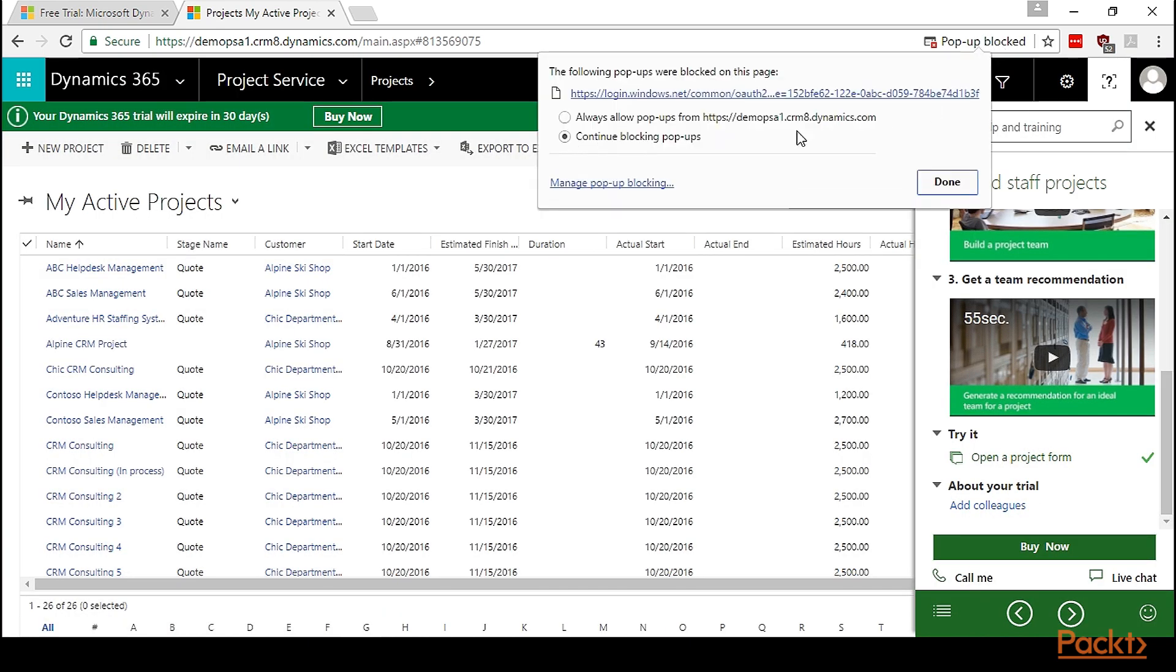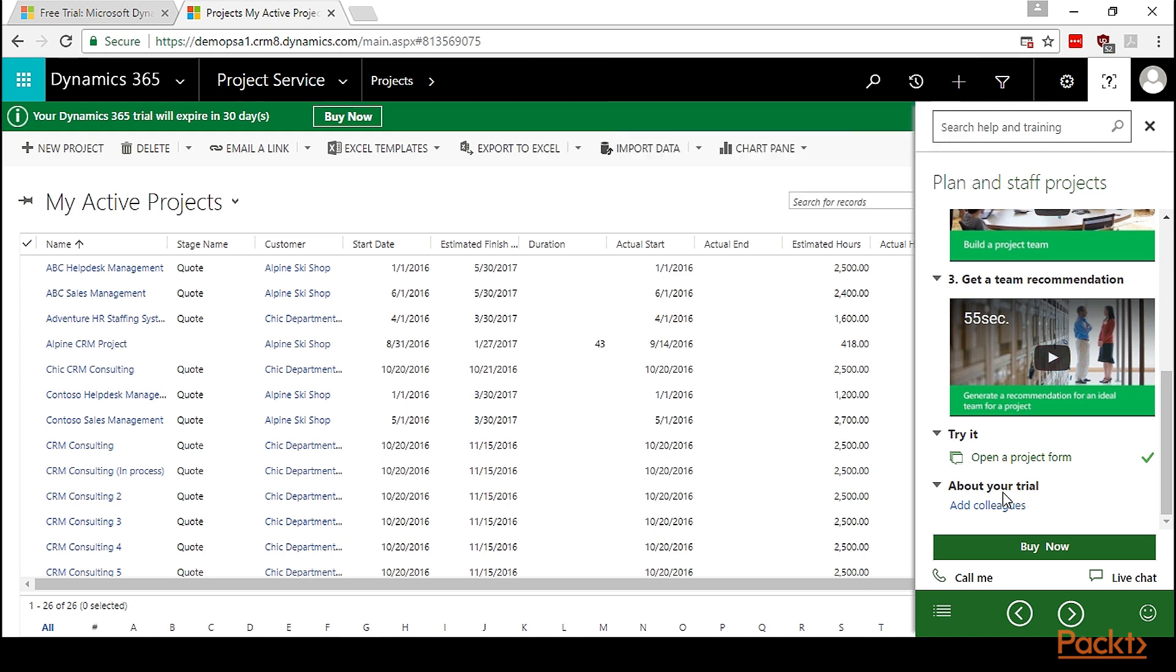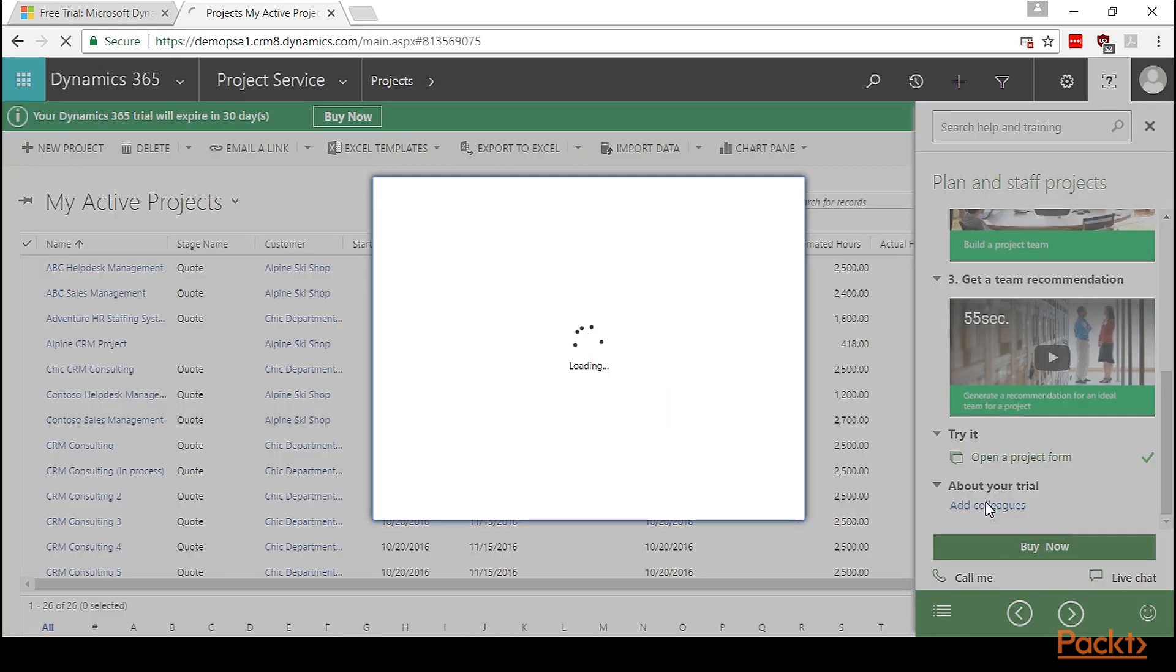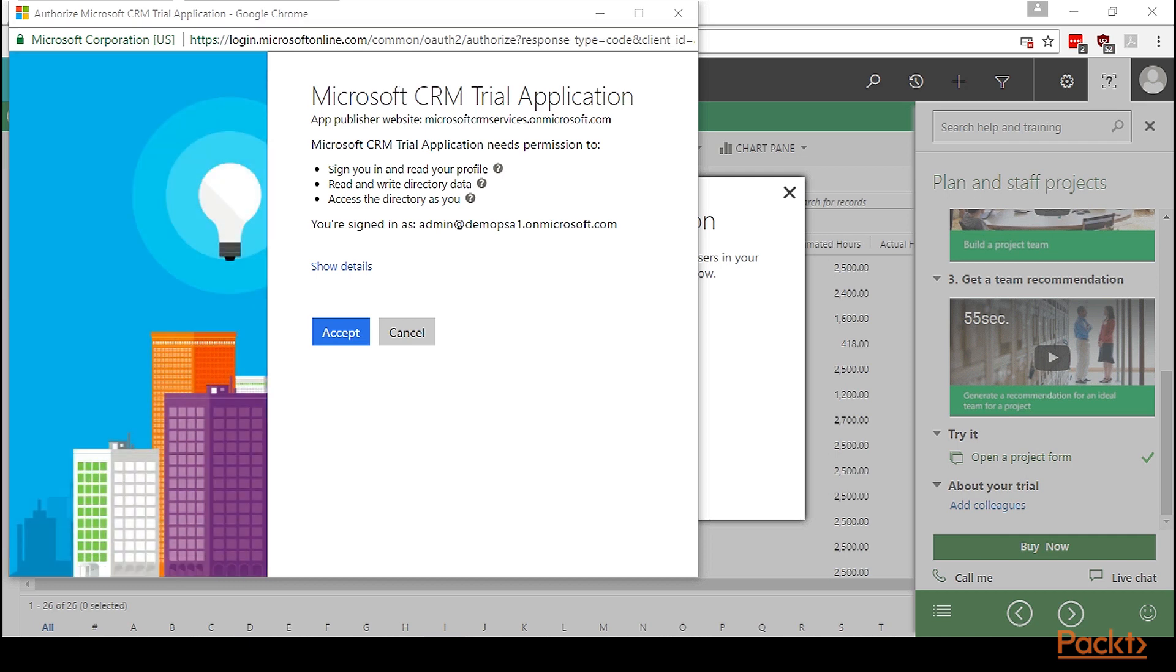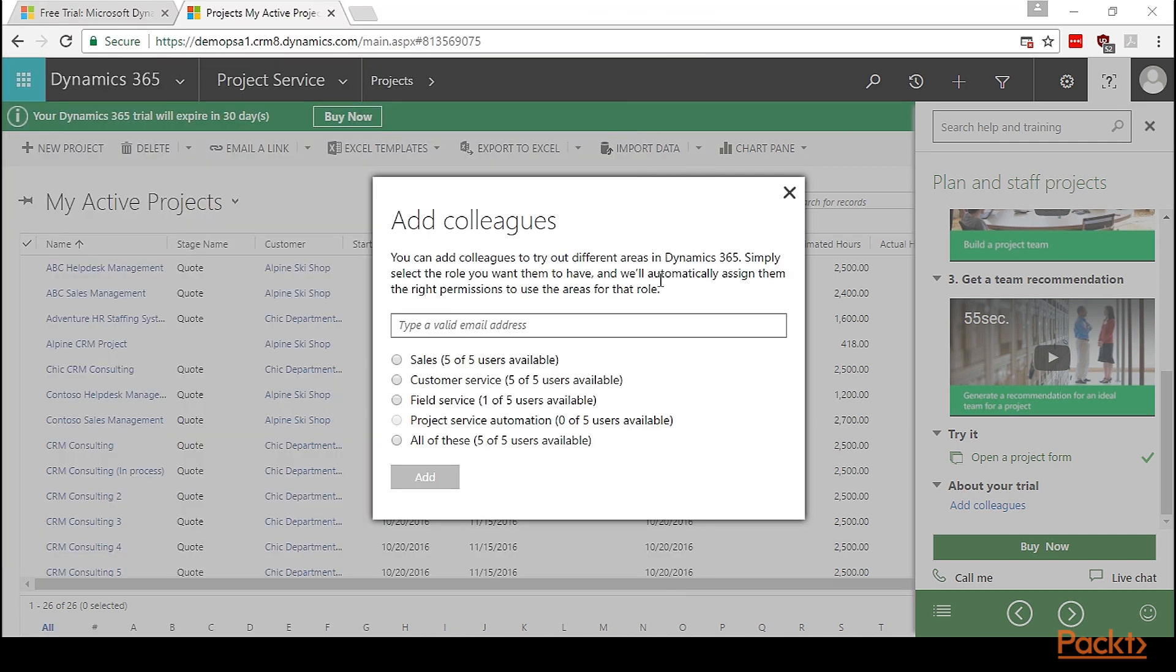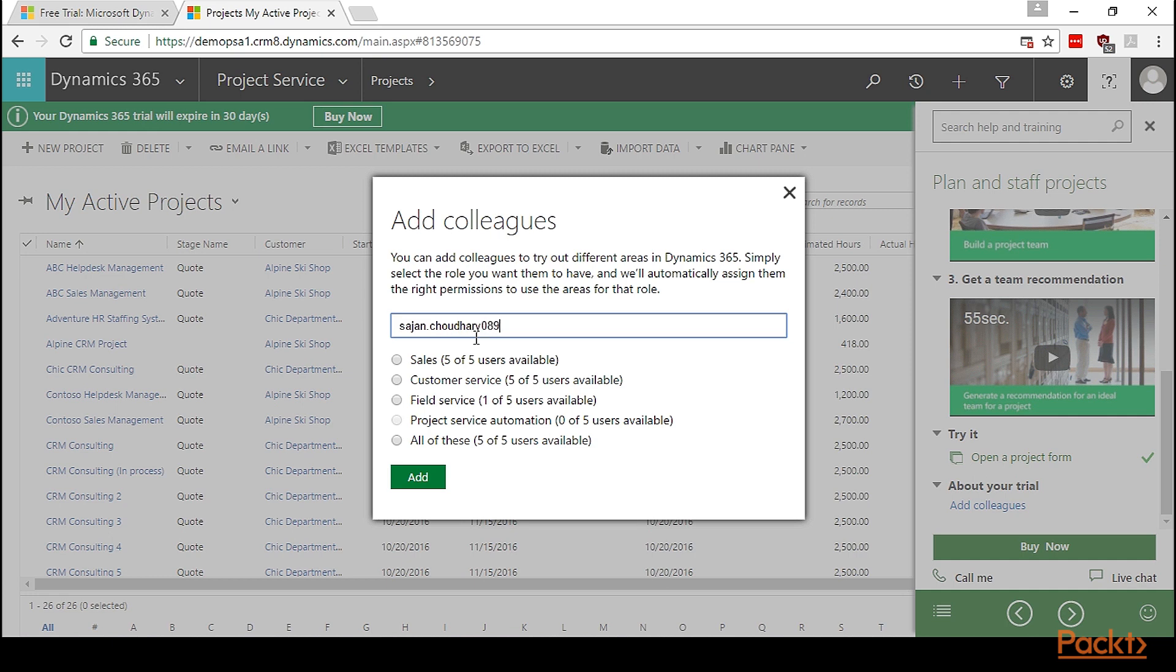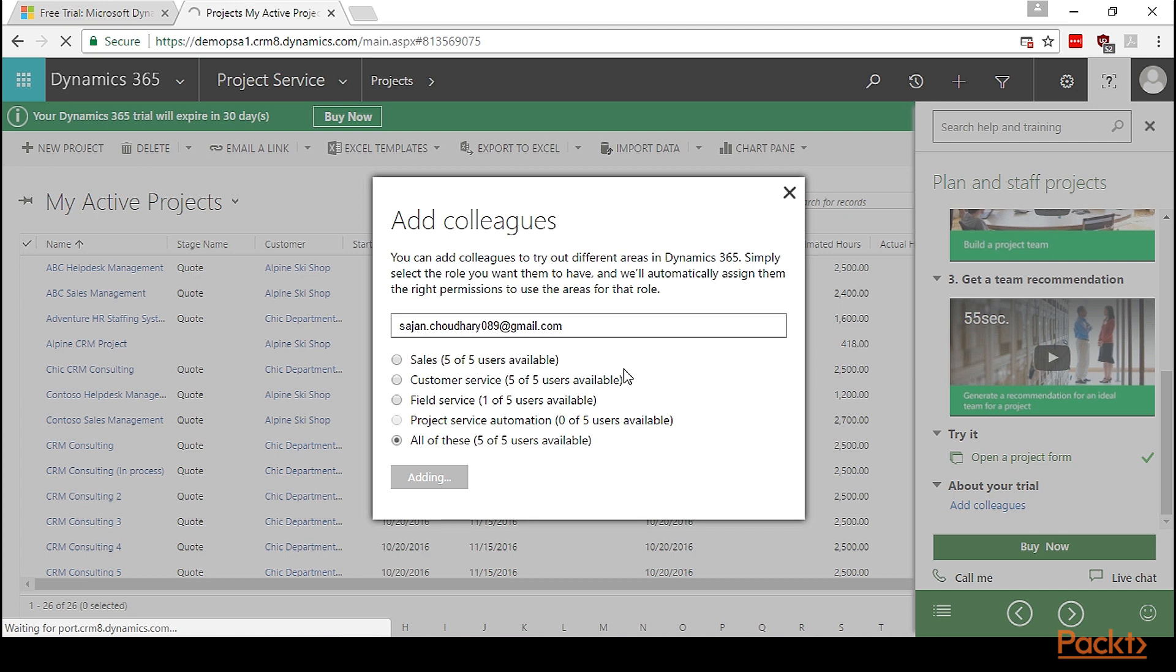Let's disable the pop-up blocker. Let's try to add different colleagues so that they can try out the solution. Please make sure the pop-up blocker is turned off in the browser for Microsoft Dynamics 365. Let's click on accept. Here, you can send the invitation to the required person. This will send an email notification to the user so that he can be set up as a different user in the portal.